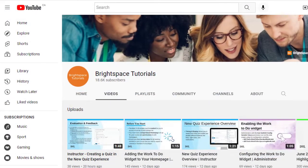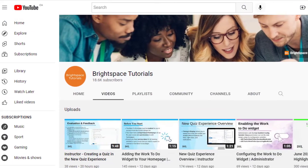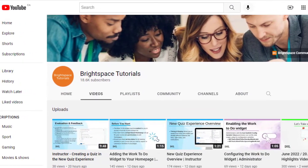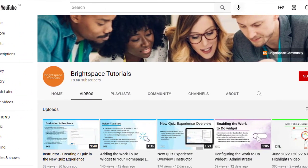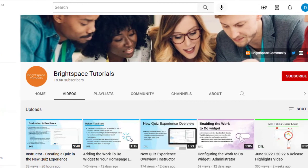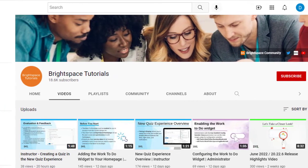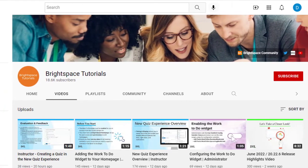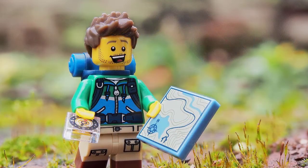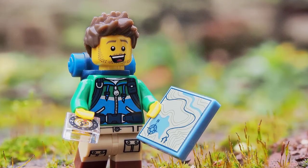Brightspace has lots of how-to videos that can get you started. We are working away at developing Brock-specific training based on tasks and tools, so stay tuned for that. But before we get there, let's start with orientation.